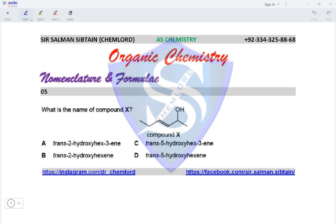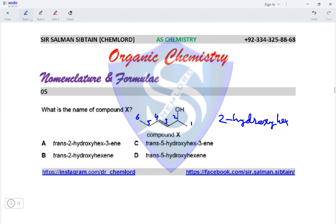Question five: what is the name of compound X? X is both an alcohol and an alkene. We give the least number to the double bond — counting from left to right or right to left both give the double bond on carbon three. The least number is then given to the OH group, so counting starts from the right: 1, 2, 3, 4, 5, 6. The compound is 2-hydroxy hex-3-ene, and since all options include 'trans', it is trans-2-hydroxyhex-3-ene, making option A correct.